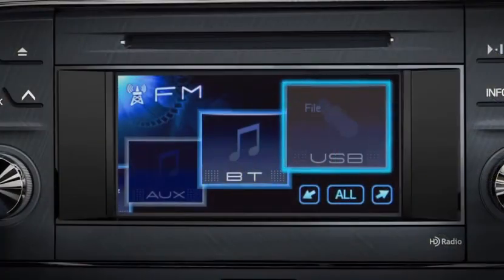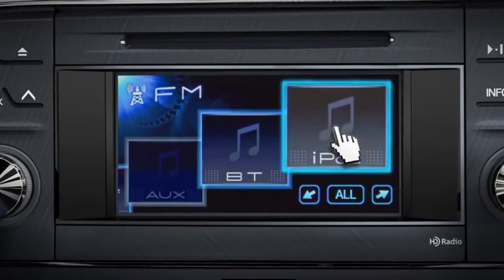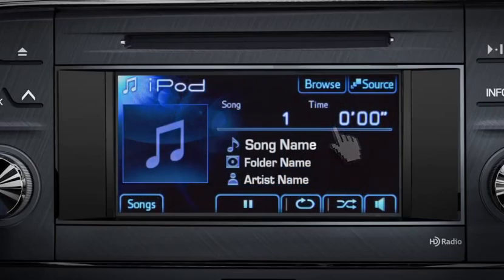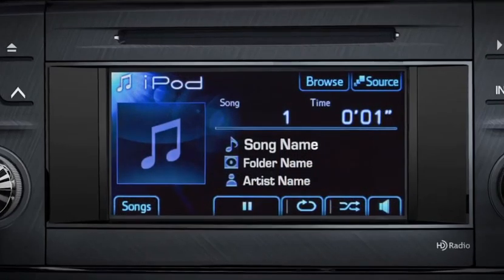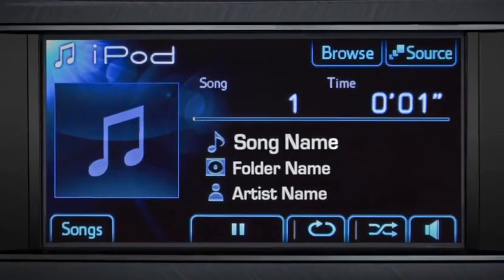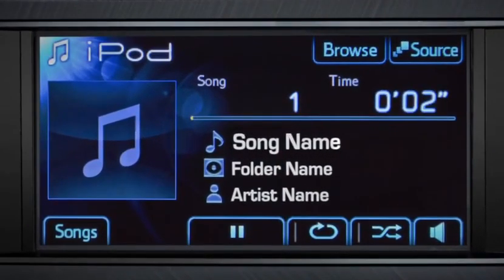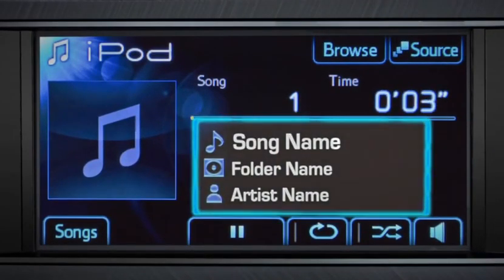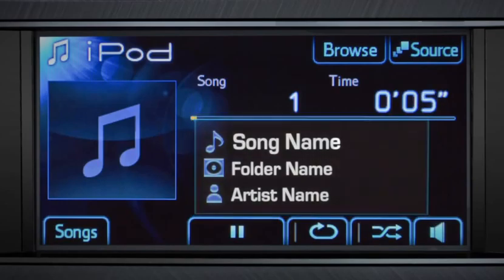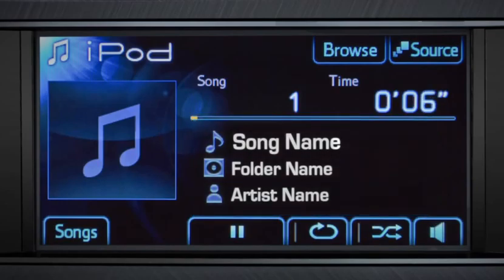The iPod icon will go live in the display and all control will be transferred to the vehicle. Touch the icon to see more details. As your music begins to play, the system displays title, album, and artist if that data is available.